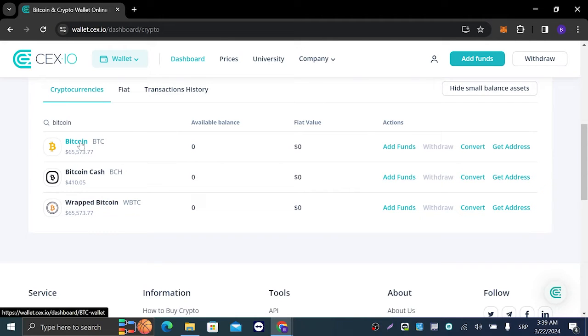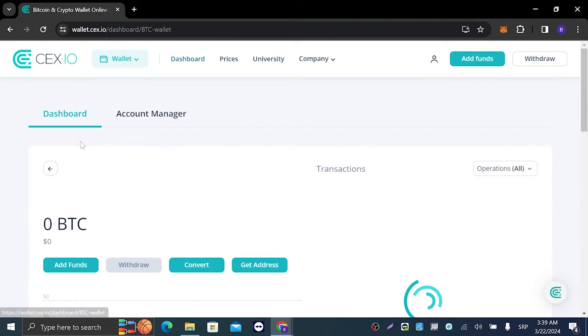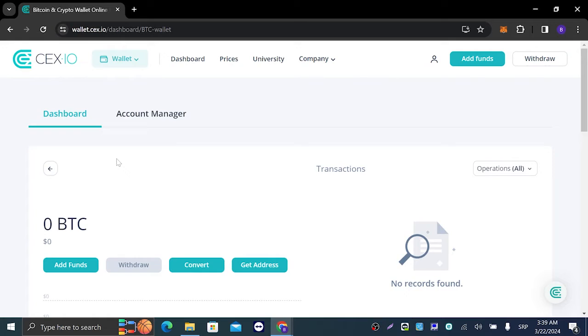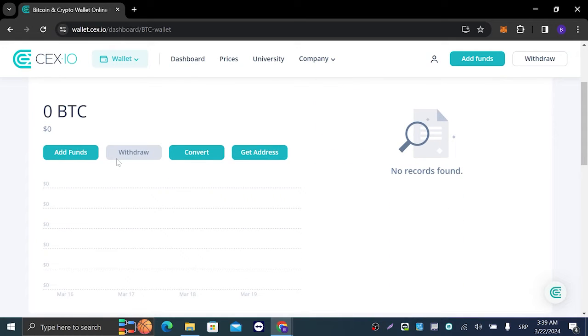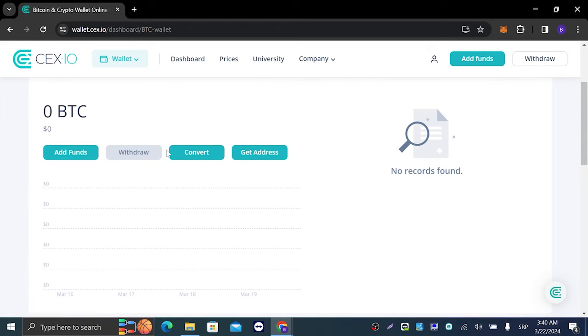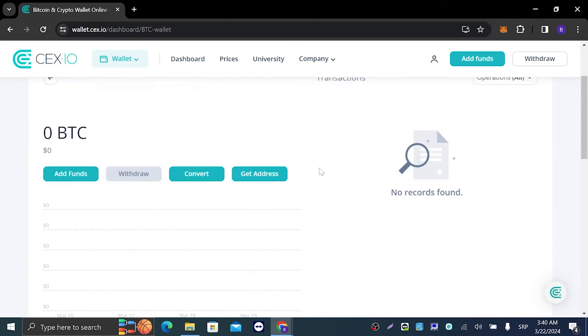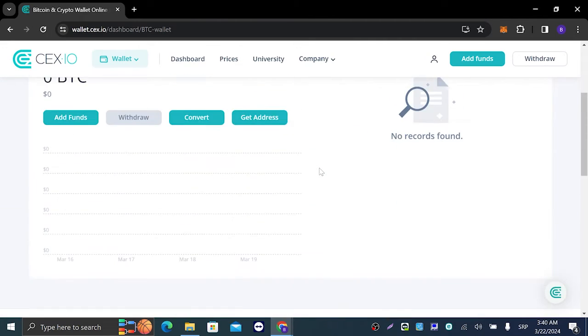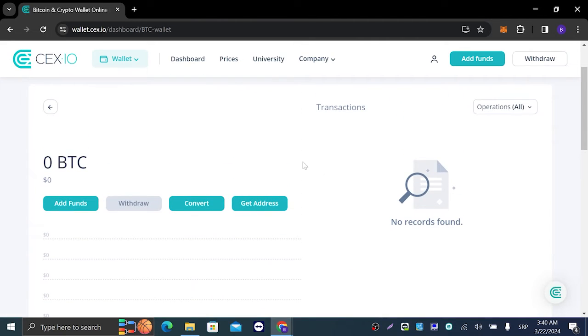What you're gonna do is you're gonna left click on that. Here we have add funds, withdrawal, convert, and get address.